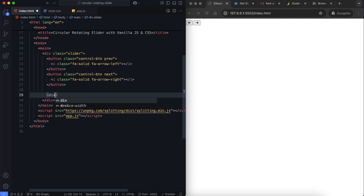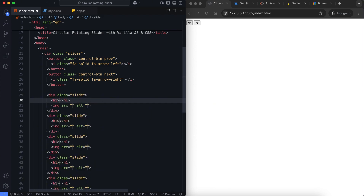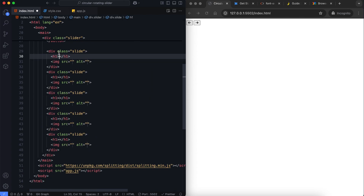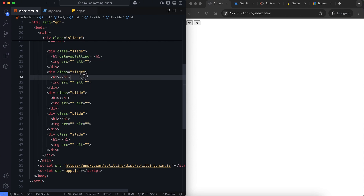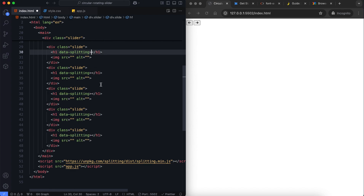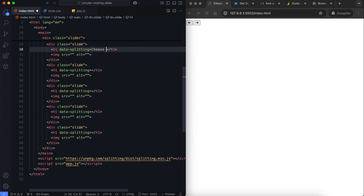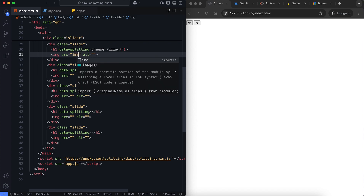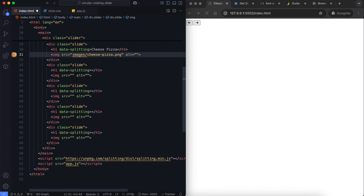Next, we have multiple slides containing text and an image. The data-splitting attribute is used by Splitting.js to create the text animation. Each slide represents a type of pizza with its name and image.